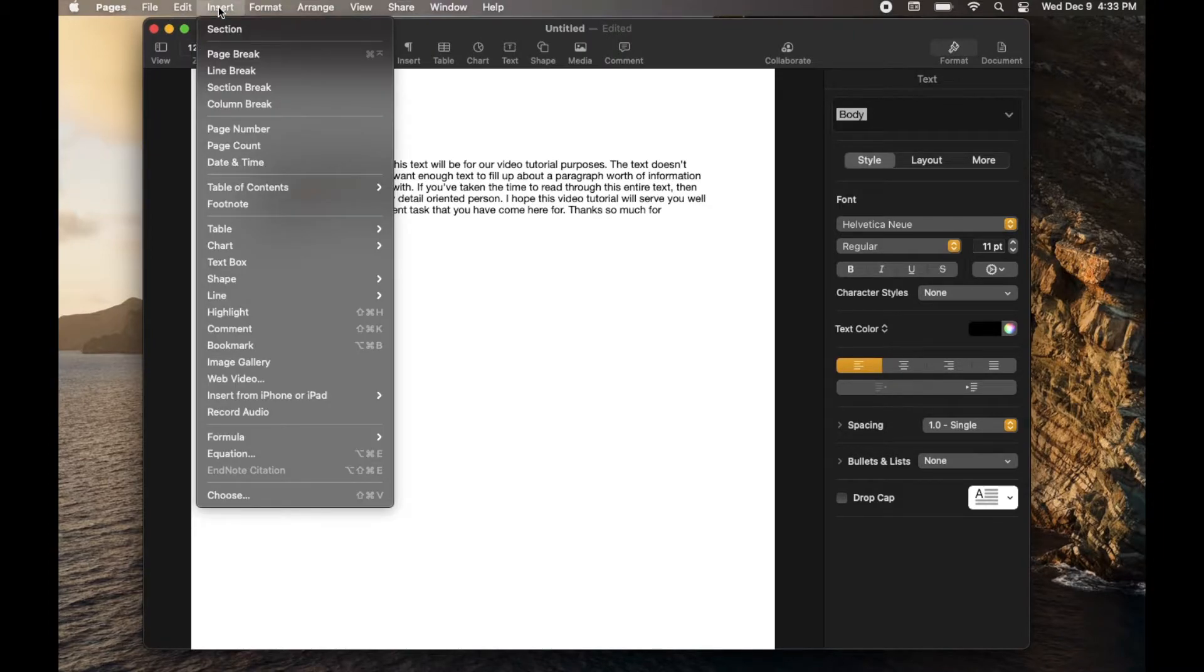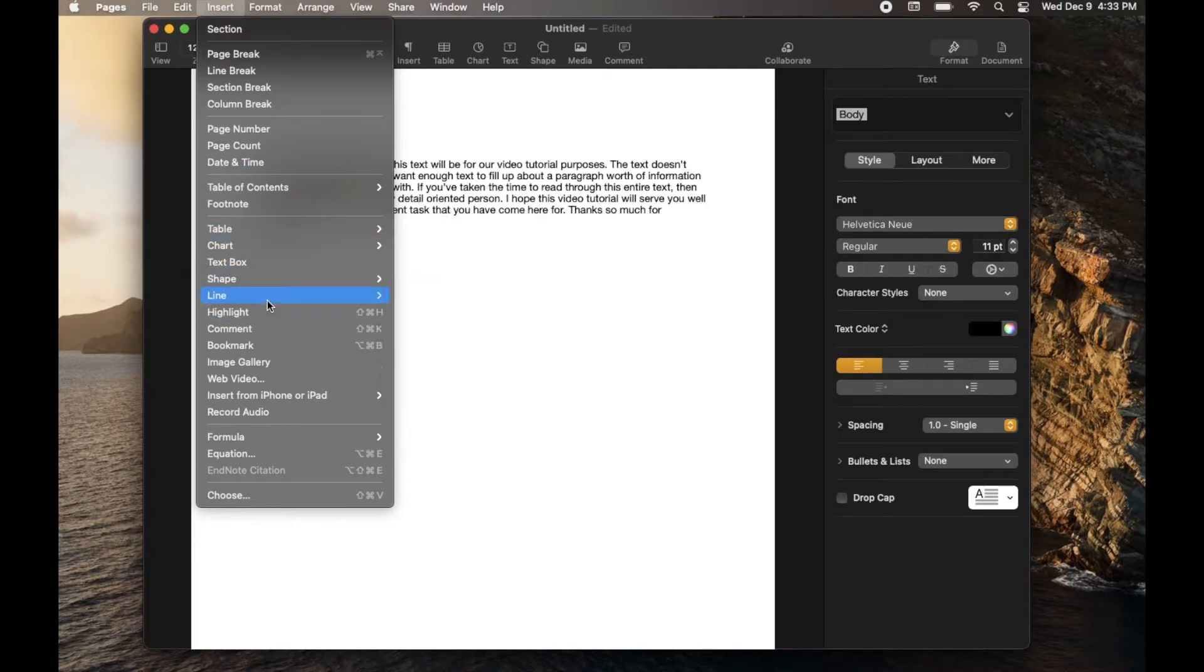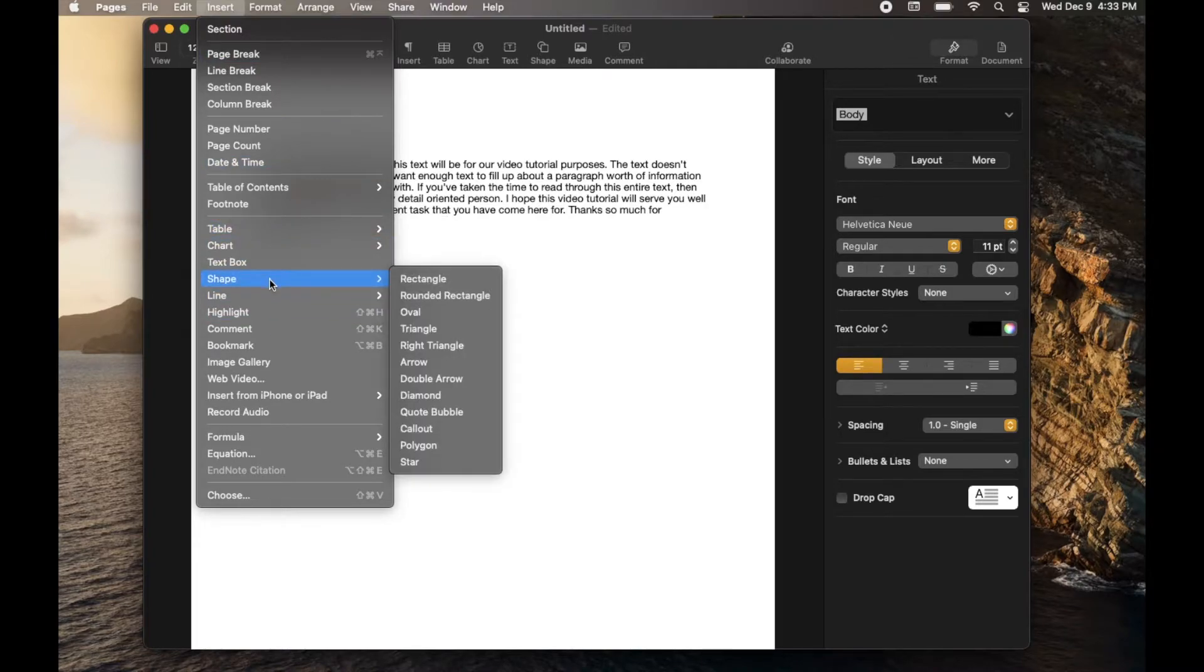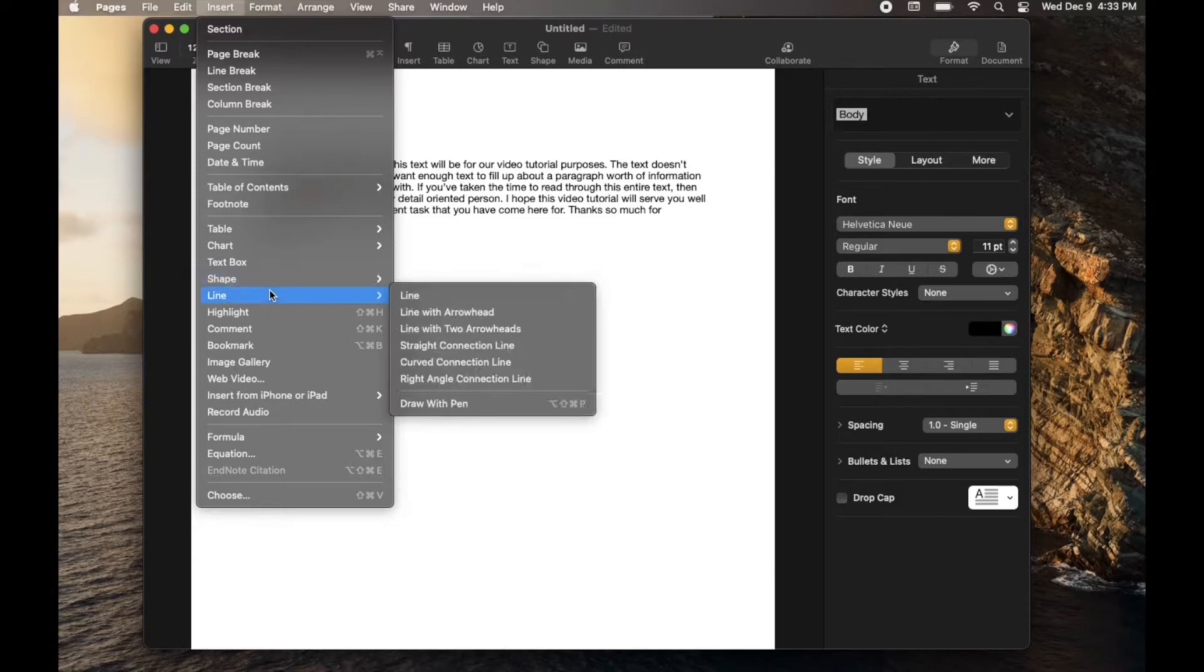Within my Pages menu, that's going to drop down and give us a couple different options. Number one, it's going to give us a shape that we can insert. So if you're just looking to draw a specific shape, you can do this. Or you can see that you can open up this Line option.